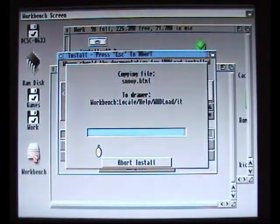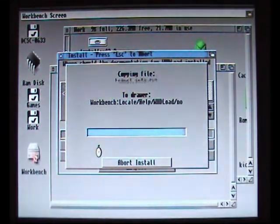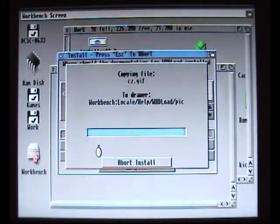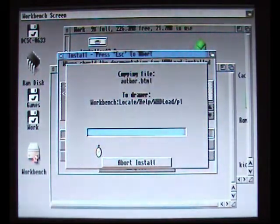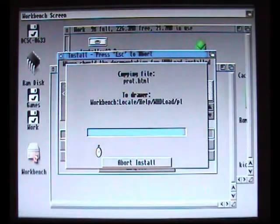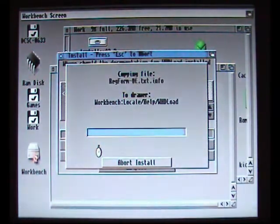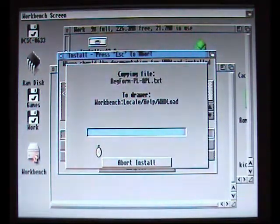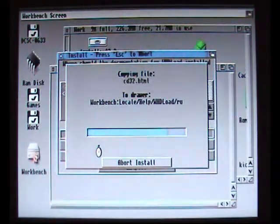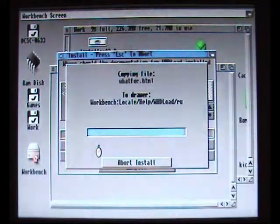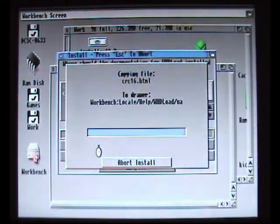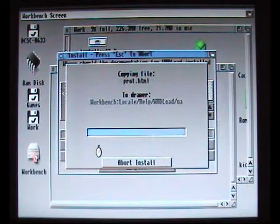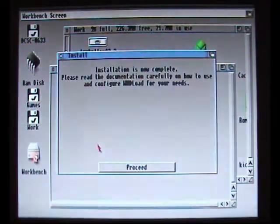At some stage you're going to have to go onto the WHDLoad website and buy a registered version of WHDLoad. You probably don't need to do that straight away, but at some point you probably will have to do that. And I think it is worth it, especially if you intend to install a lot of games on your Amiga hardware.